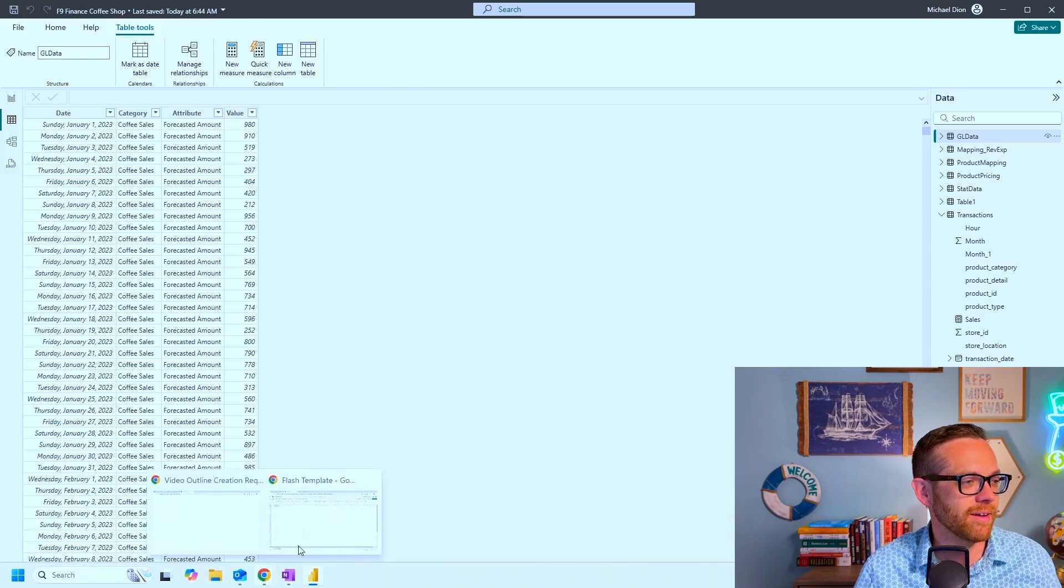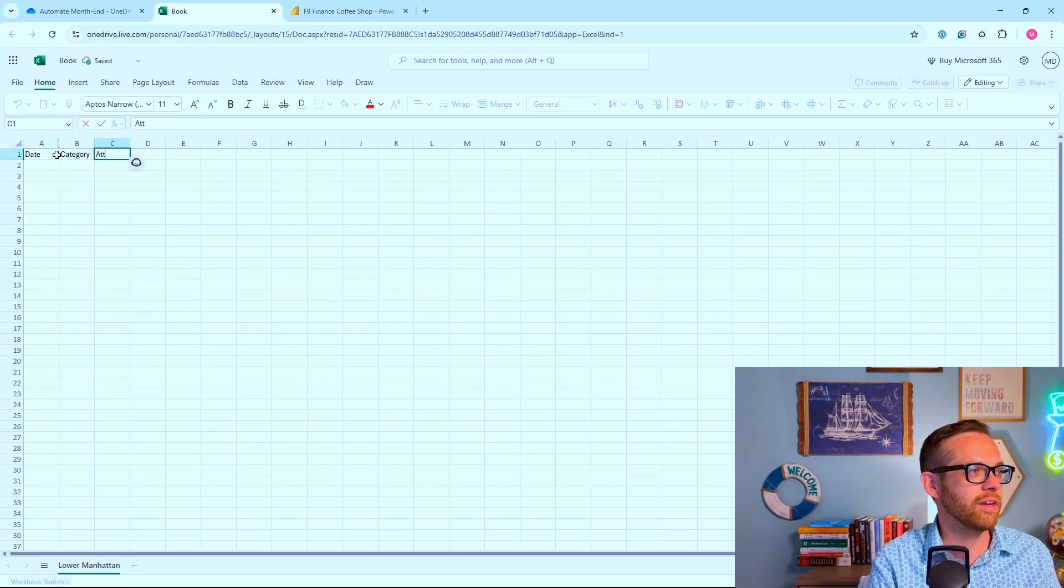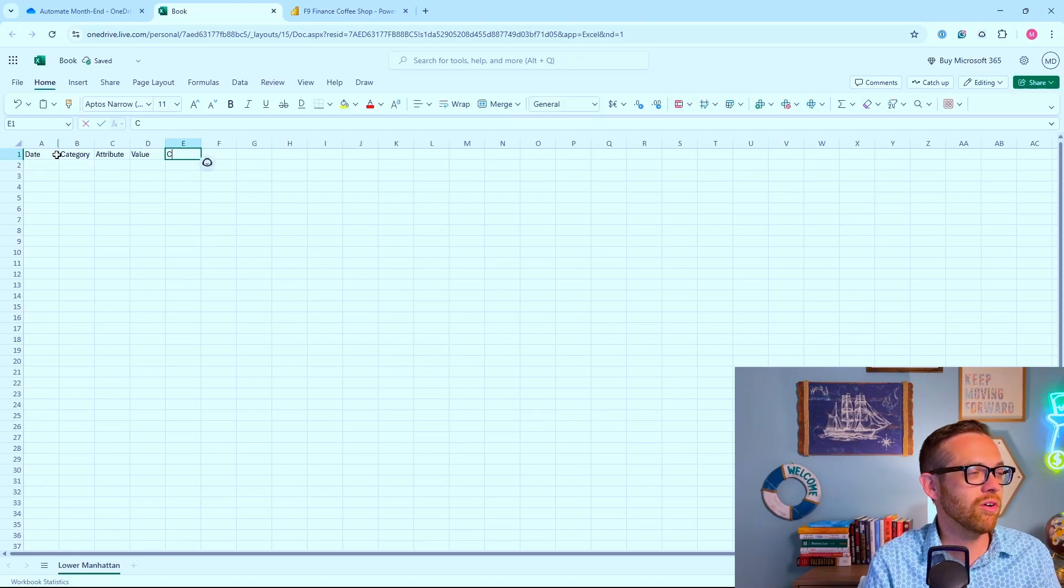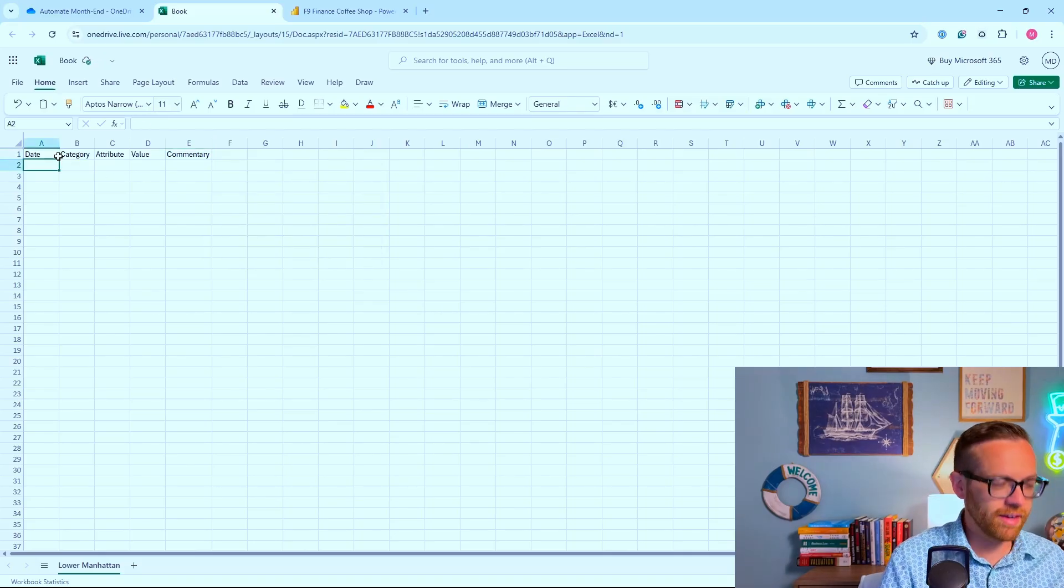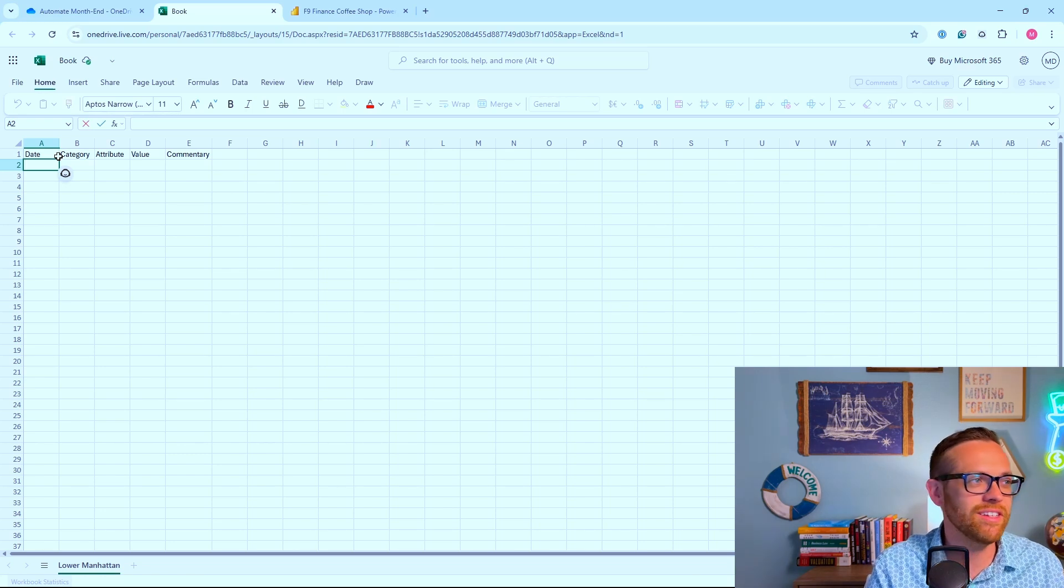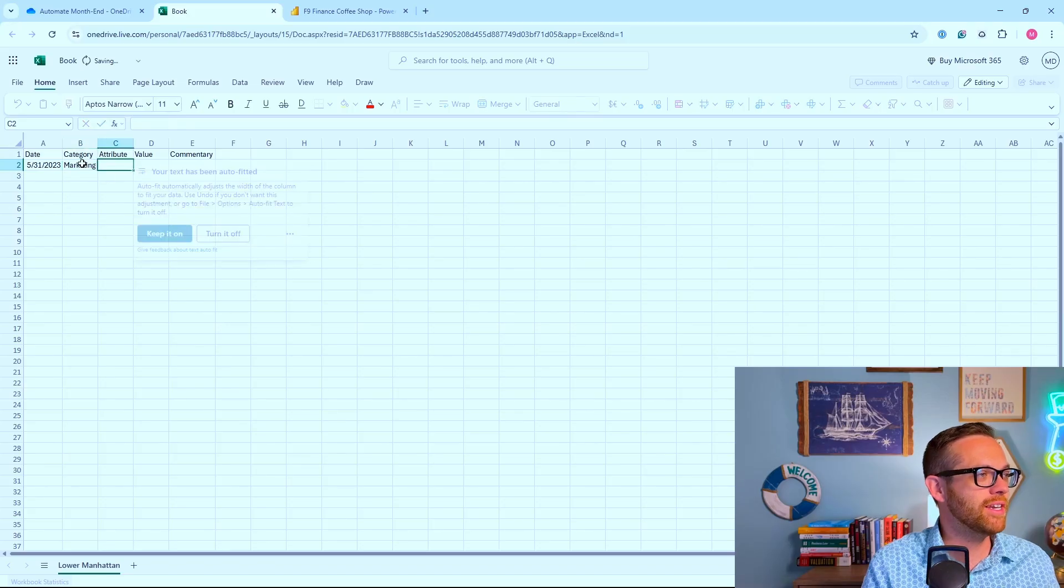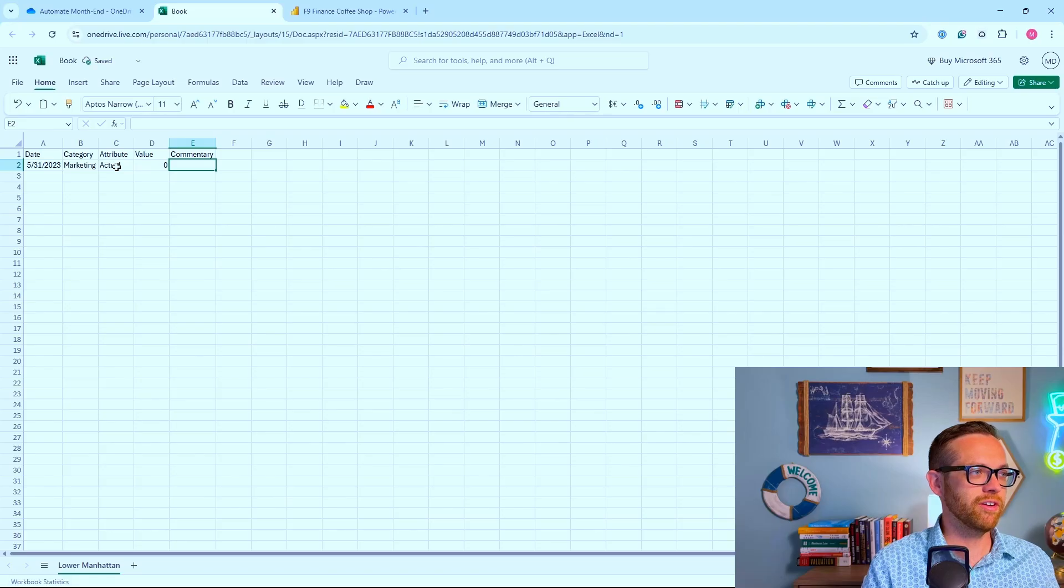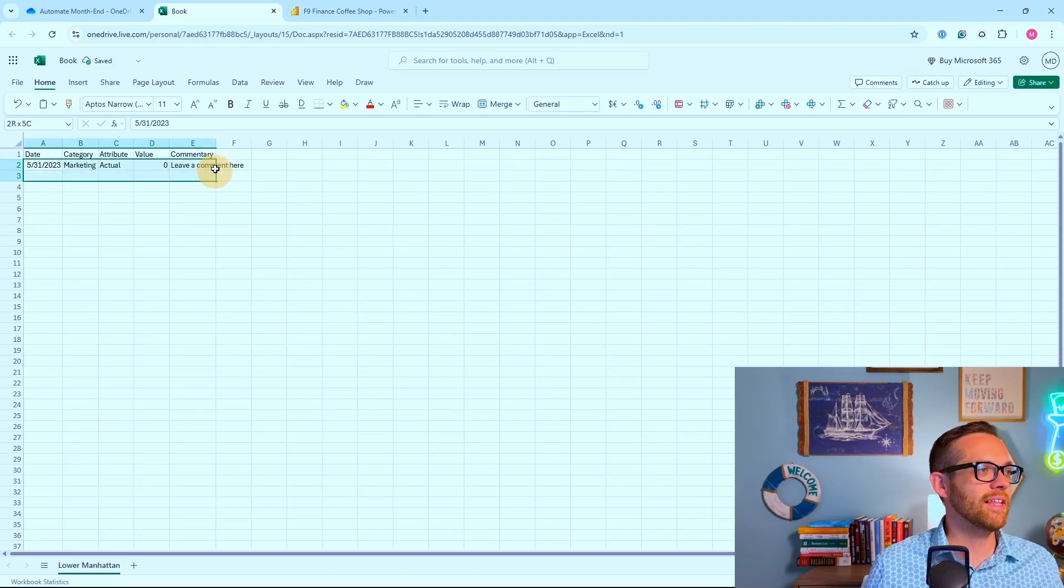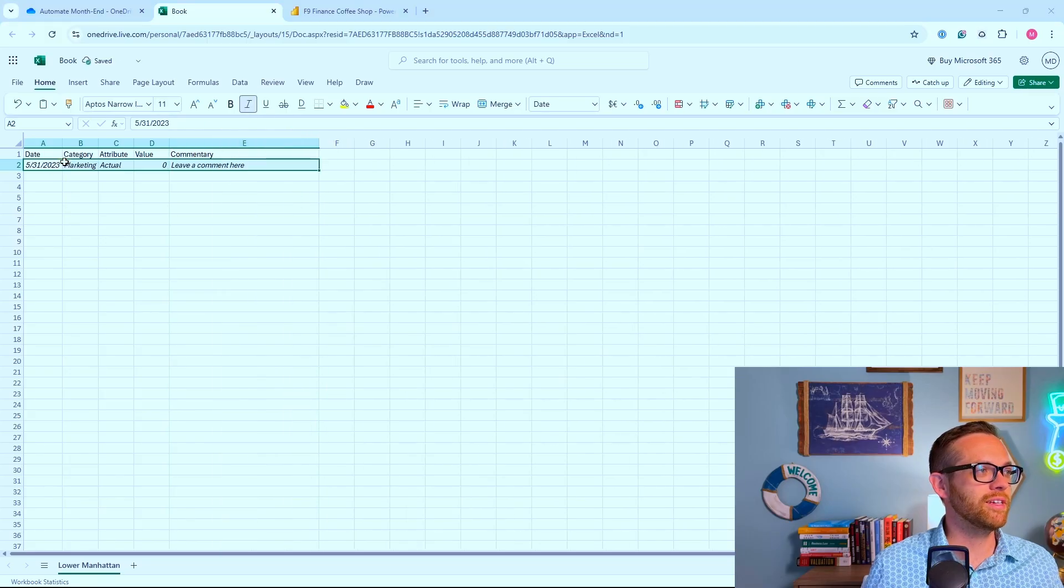We want to set up the core templates based on what our data in Power BI looks like. We've got a date, a category, an attribute, and a value. Let's mimic that. We're also going to add commentary. I always like to put in an example line with a value of zero so they can see it. We'll put the end of the period - May 31, 2023 - category marketing, attribute actual, and leave a comment here.